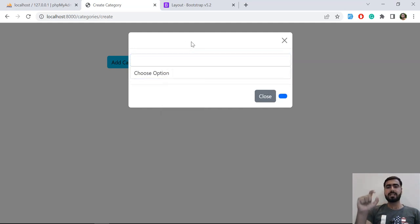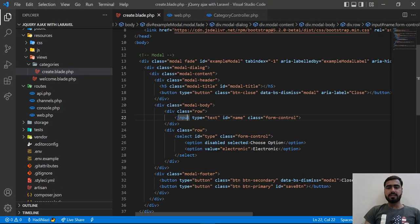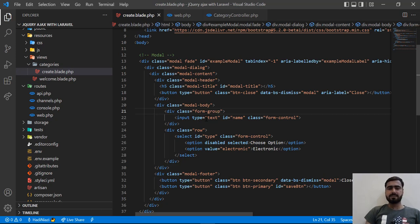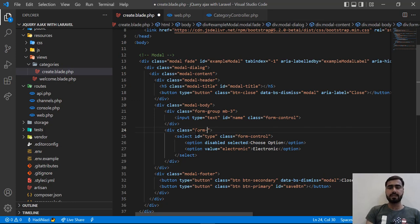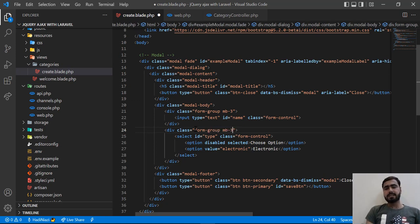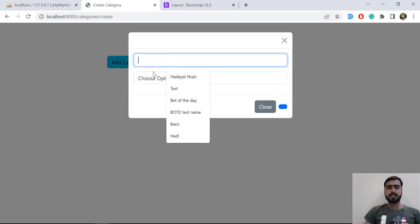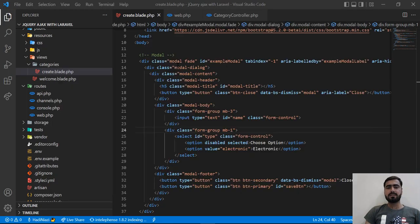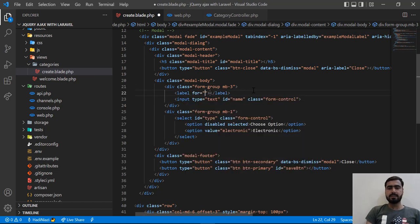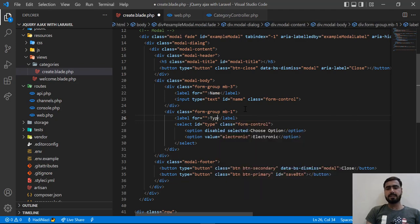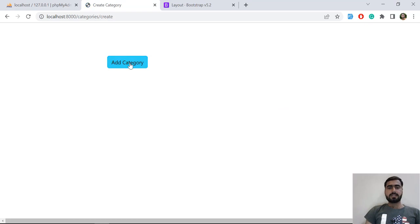We don't have any space between the fields, so we need to add some space. I'm adding a form-group class to fix the spacing. I'm not going to do heavy design because this tutorial is about jQuery and Laravel, and I mostly focus on the backend side. Let's refresh and click on 'Add Category' — now it looks good. I also need to add labels for name and category type, so let me add those labels. Let's save and refresh — yes, now it looks pretty good.